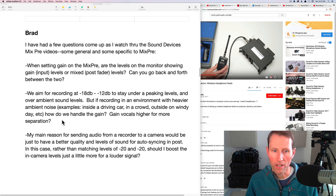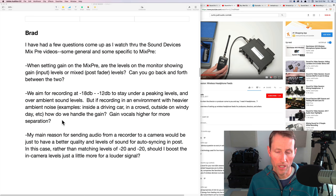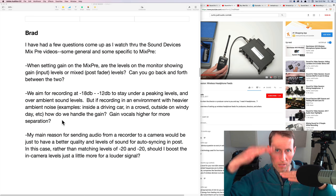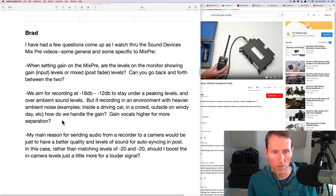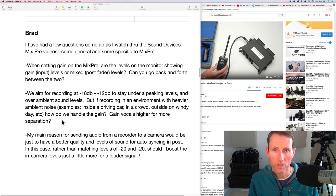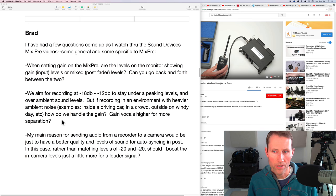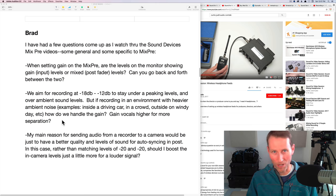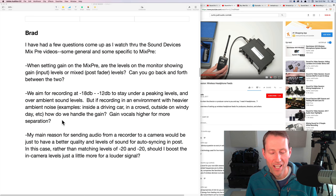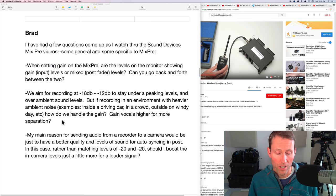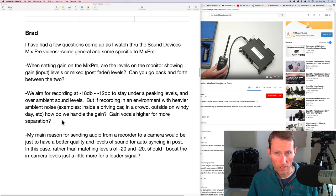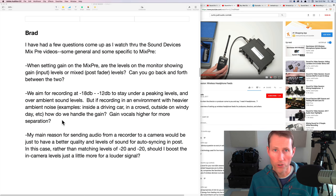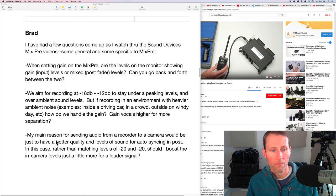We aim for recording at minus 18 dB to minus 12 dB to stay under a peaking level and over ambient sound levels. But if recording in an environment with heavier ambient noise, examples driving inside a car in a crowd outside on windy day, how do we handle the gain? Gain vocals higher for more separation? You don't actually get higher separation when you gain higher. Everything comes up. The dialogue comes up and the noise floor comes up. So you don't gain anything by doing that. So no, I would typically gain the same way. You have to solve that problem by actually using more directional microphones.